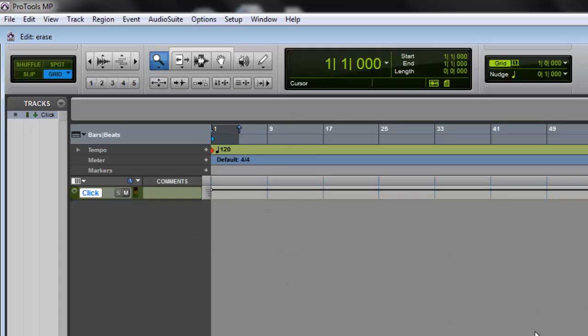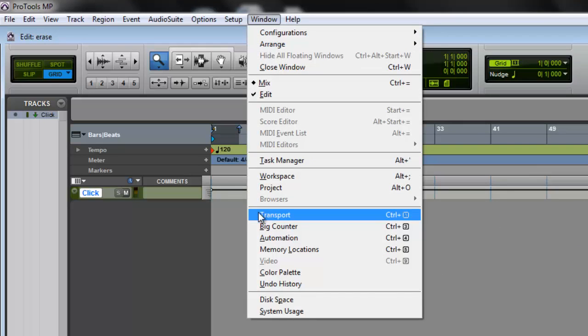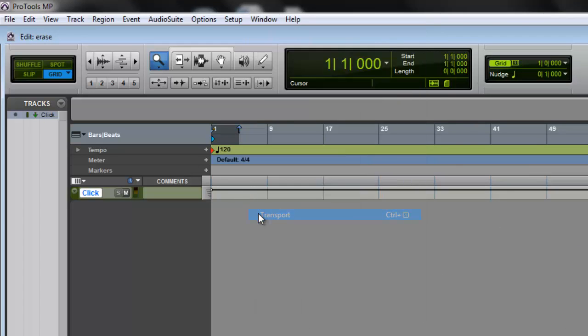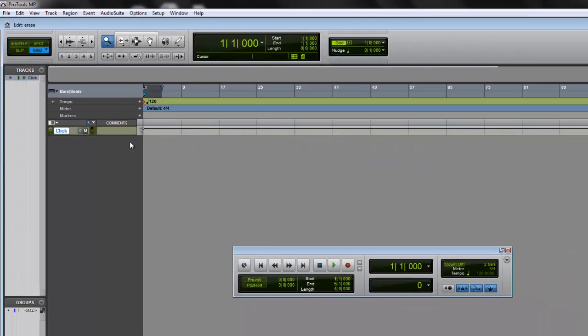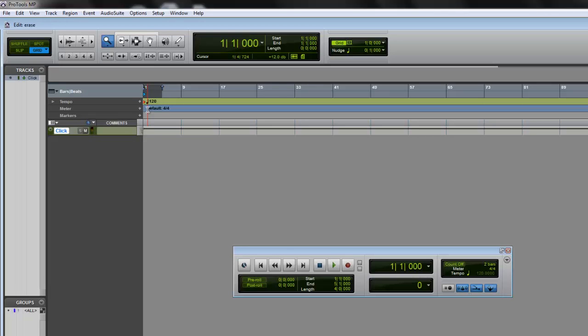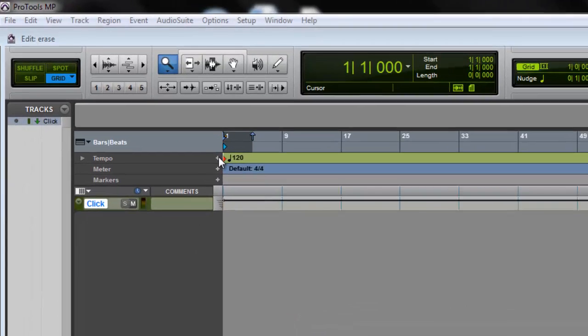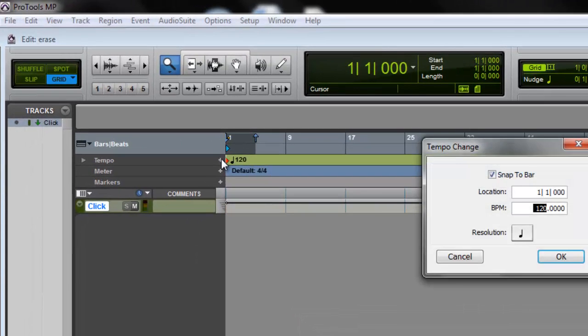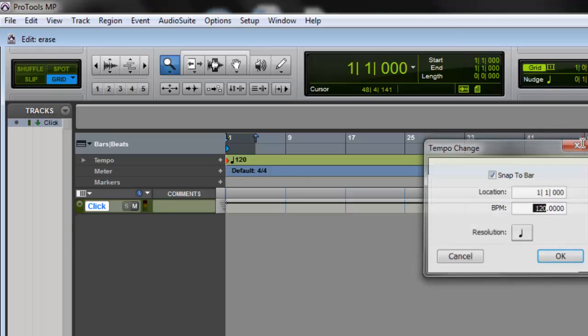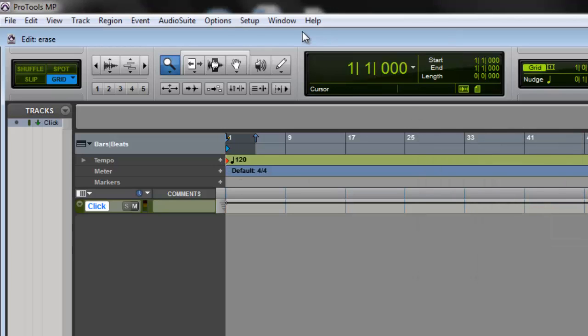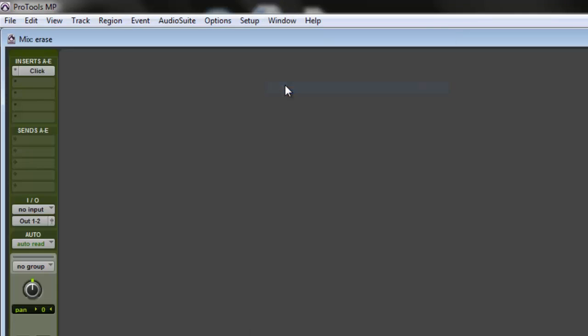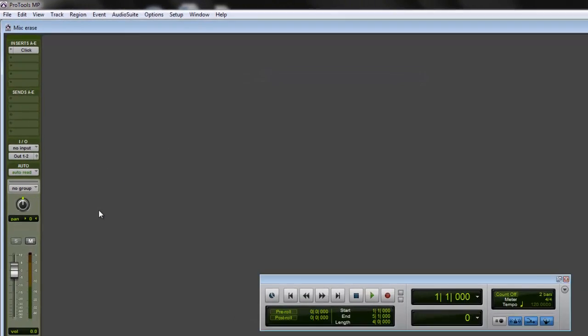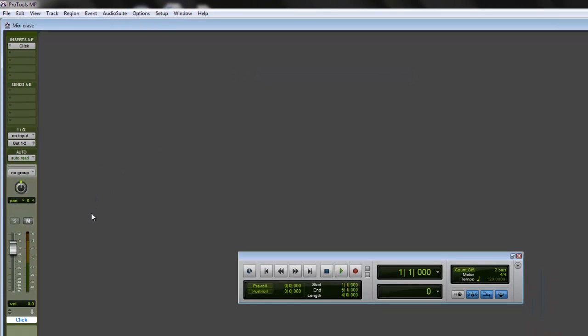To get your transport window, if you don't have a transport window, go up here to Windows, hit the transport window, and you're going to make sure your tempo is correct. All right, that's how you can change your tempo right there. Click that to change the tempo. And then let's go back to the mix window.